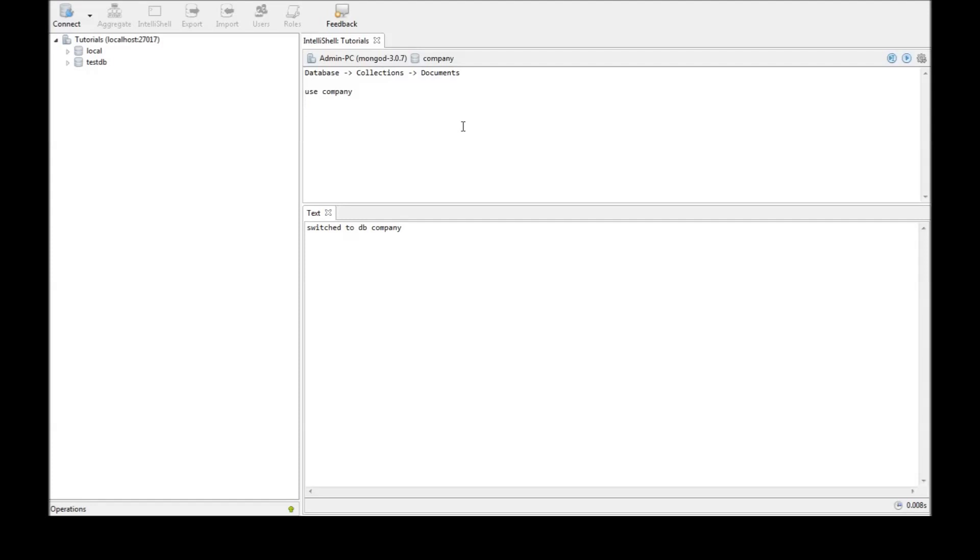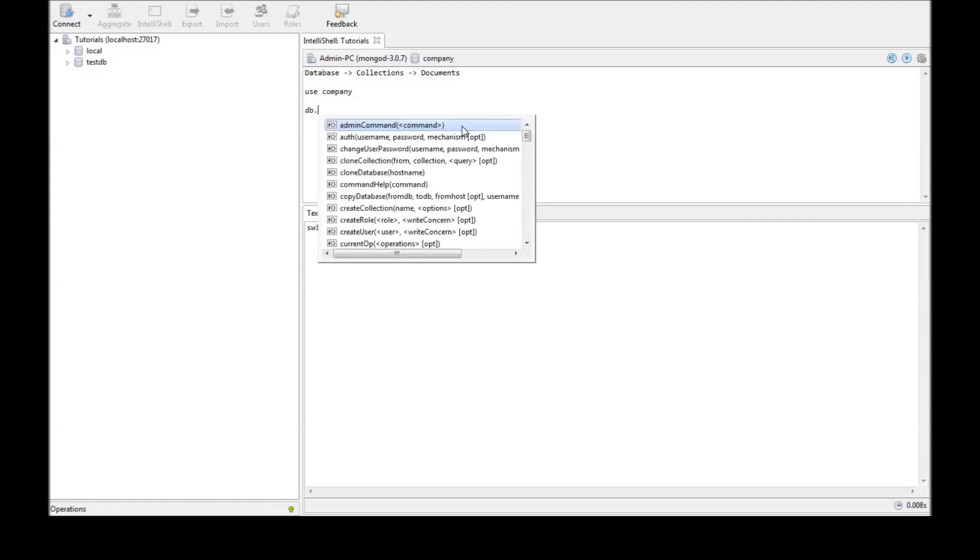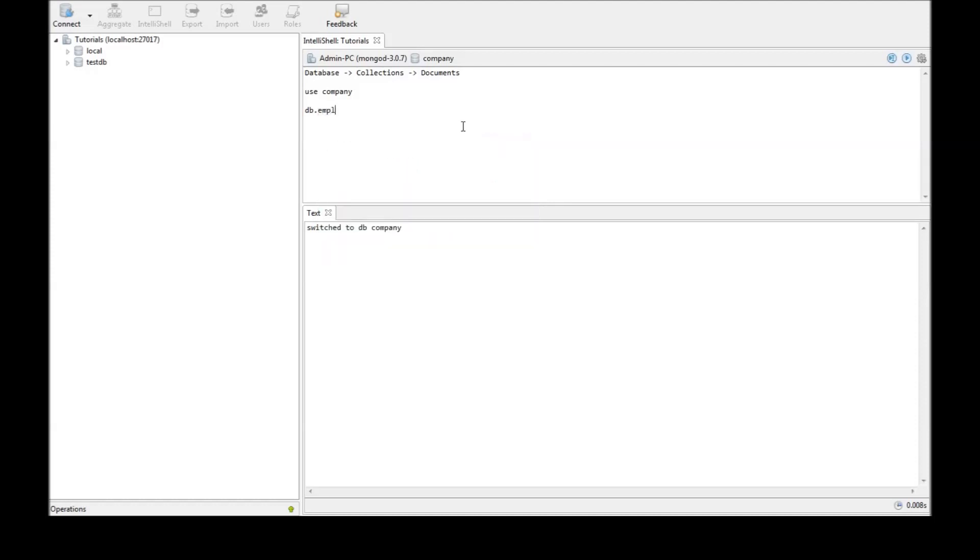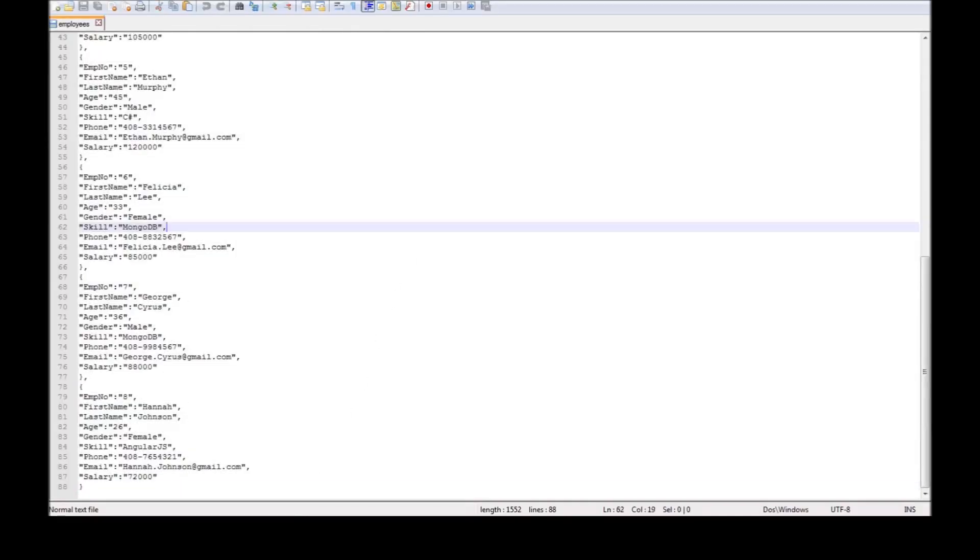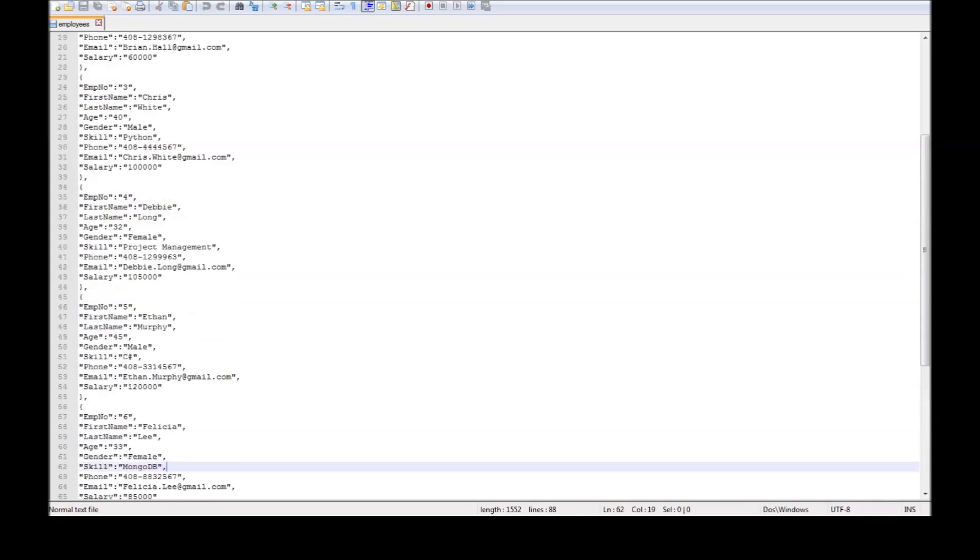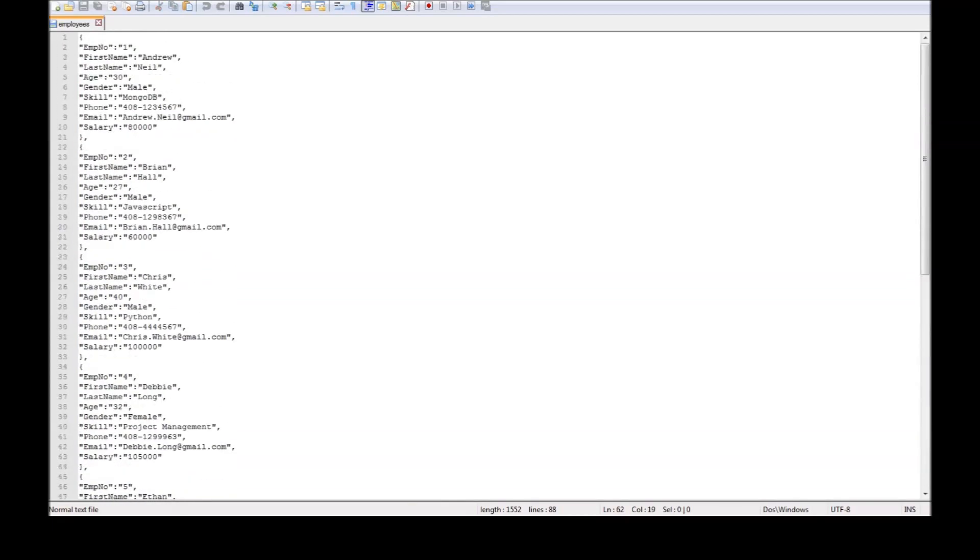Now the command is DB dot collection name. So let us say we have a collection of employees employees dot insert. Now the data in MongoDB or the documents usually contain data in JSON format. So I have a sample JSON file that I'm going to be using for the rest of the tutorials and I'm going to be dropping a link to this in the description.